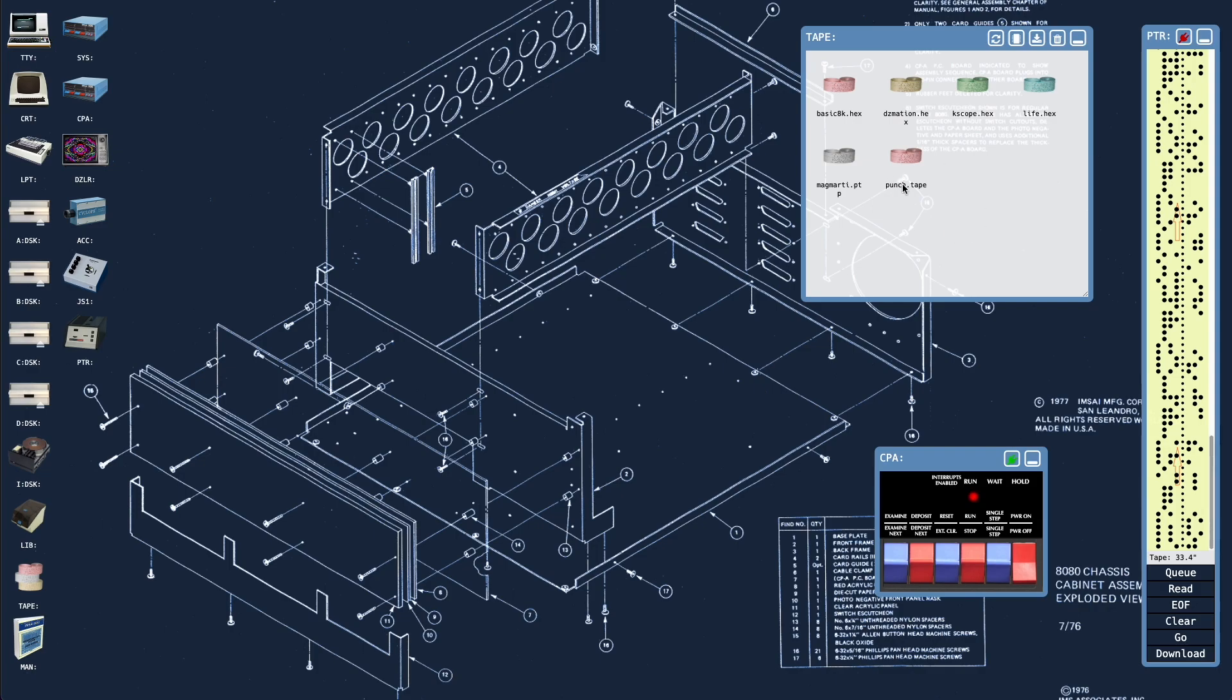We really need the facility to be able to rename that file. At the moment you'd have to download it to the host, rename it there and upload it again, which is a little inconvenient.